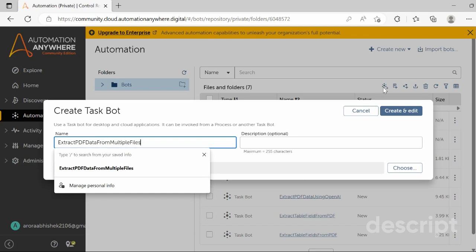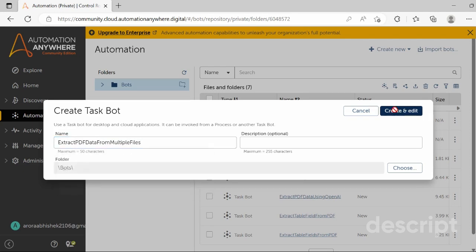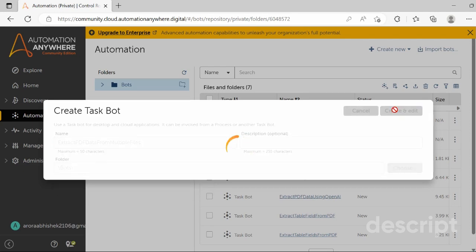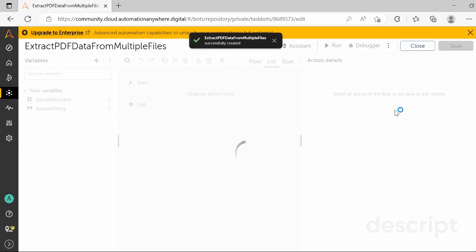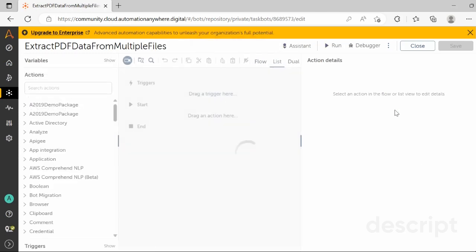Define the name to your task bot as 'Extract PDF Data from Multiple Files' — you can give the name as per your choice or convenience. Once you define the name, click on 'Create and Edit' and the workspace area will be opened.